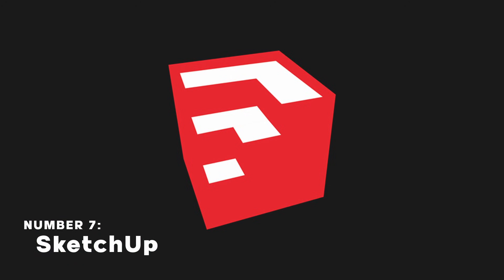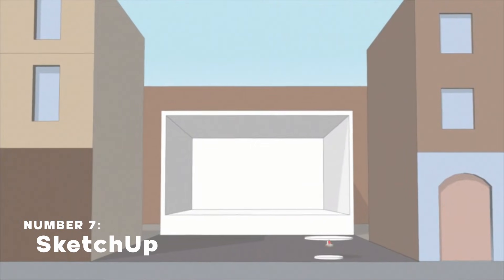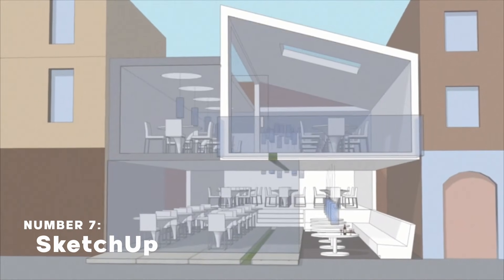SketchUp is a 3D design software developed for architectural and interior design projects.